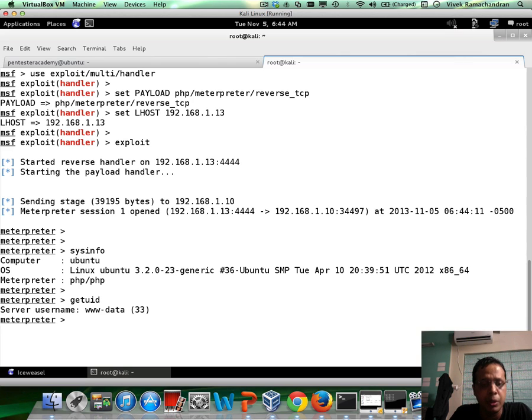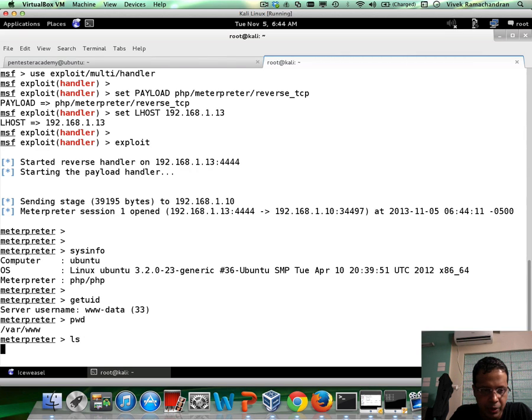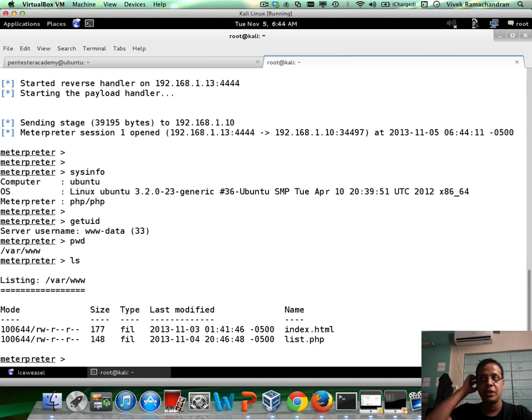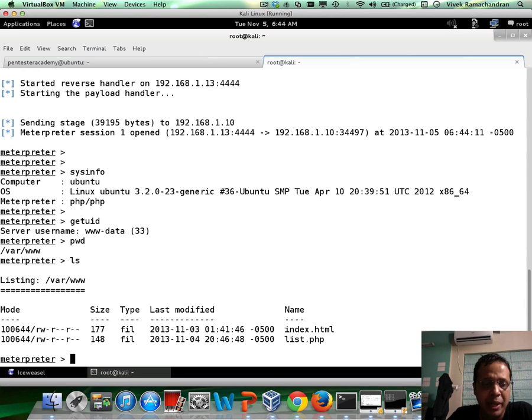We can do a getuid. We are www-data, pwd to an ls. And as you can clearly see, we now have Meterpreter functionality, right?